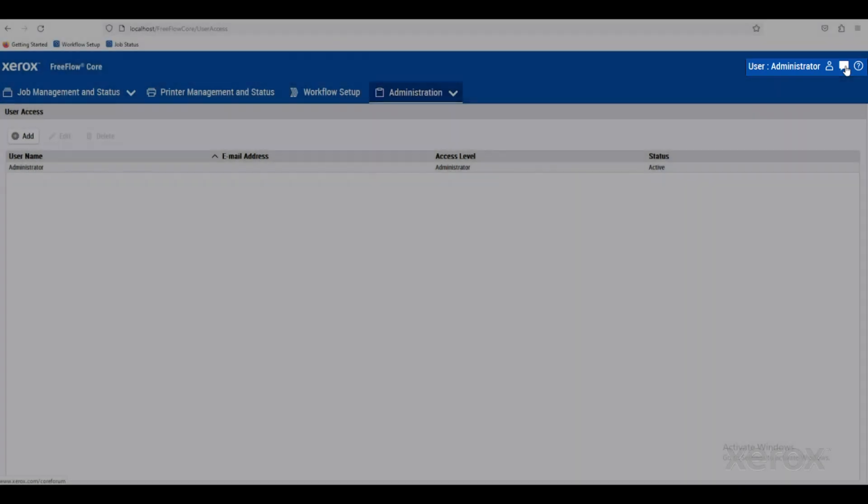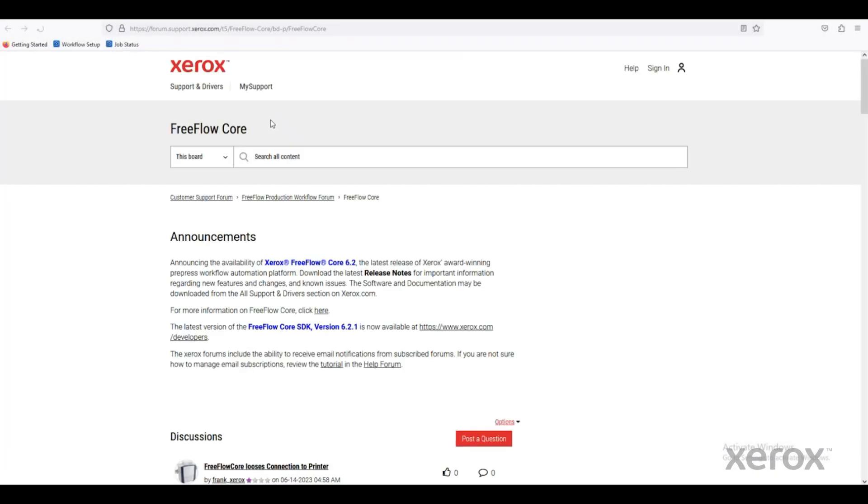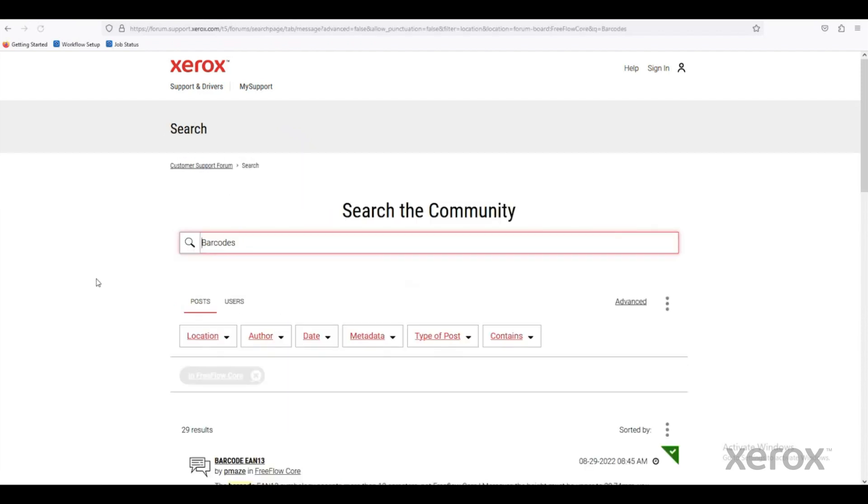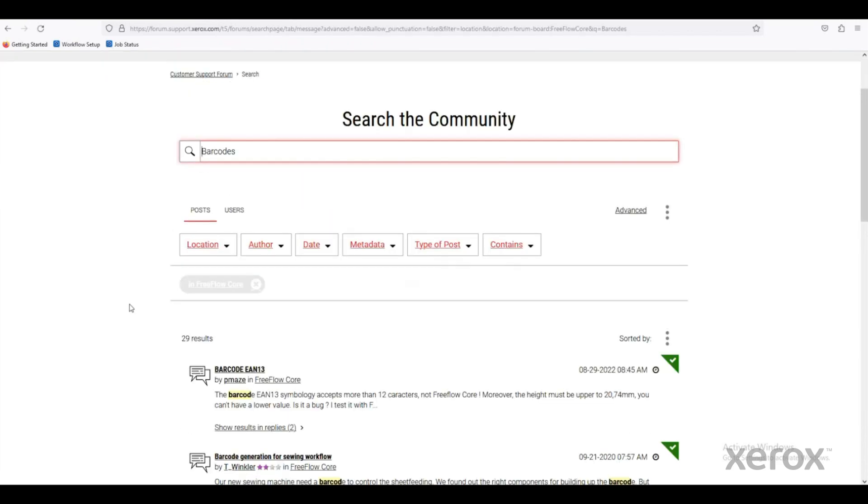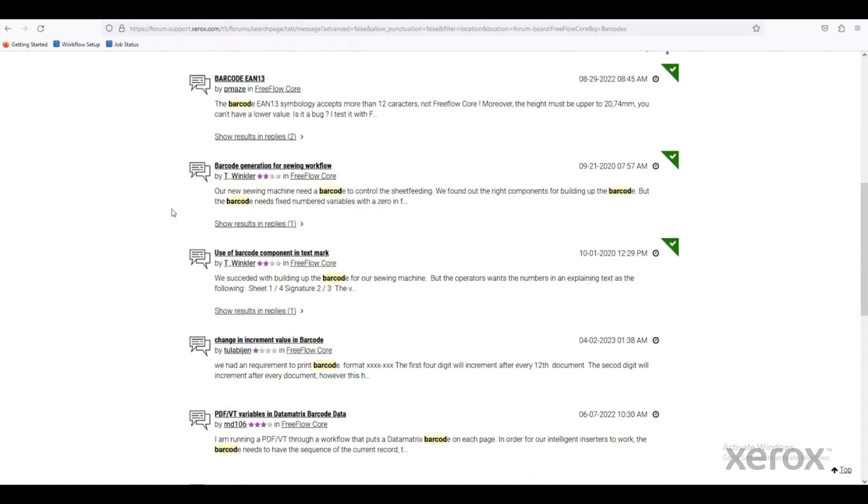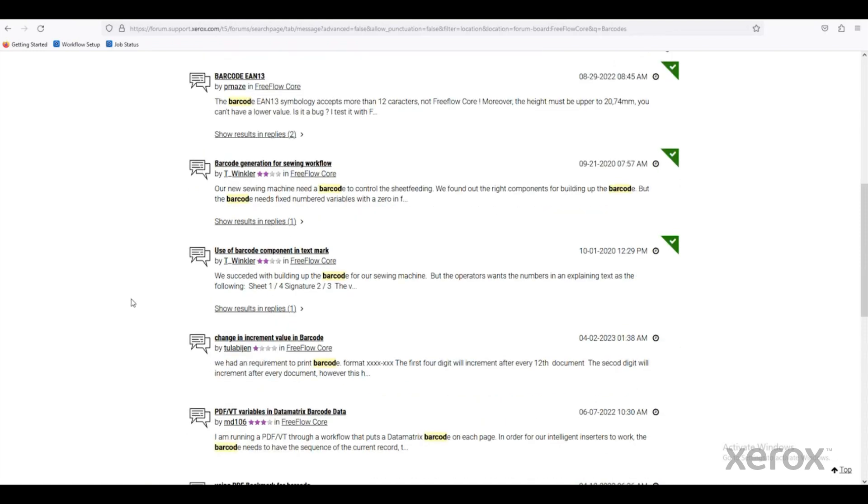There's an area where you can access the user forum for FreeFlow Core. This is a great way to get information about what other users are doing within FreeFlow Core, good ideas for workflows. If you're running into any trouble, it's a great way to just look up and see if someone's ever had the same problem. So if we look up, for instance, barcodes, you'll see there's a lot of users that have had questions or solutions to barcode issues.